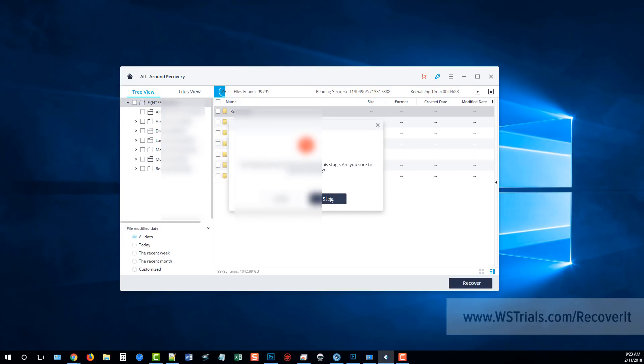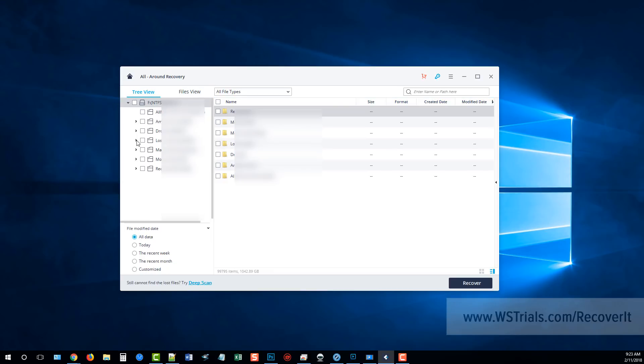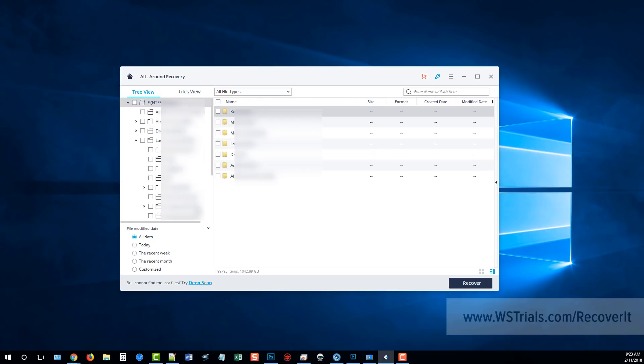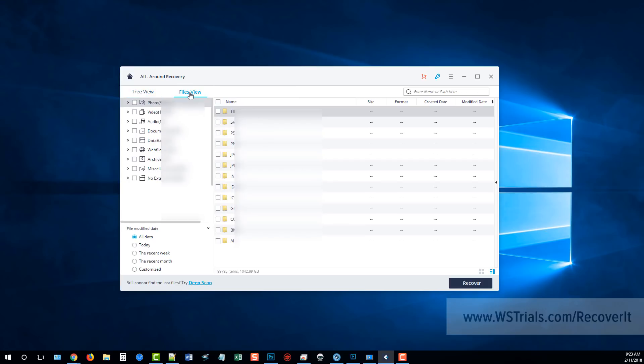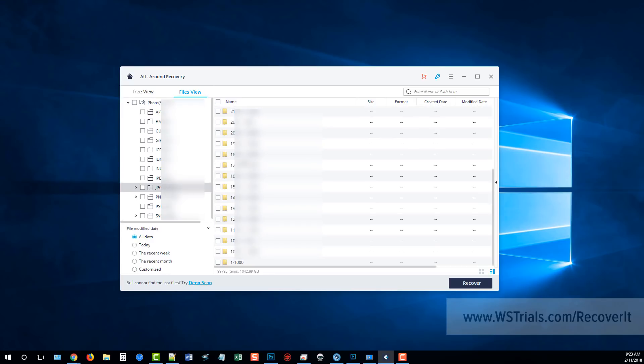Once this is done you can pause it or you can stop it. I'm going to go ahead and stop it and you can choose from the tree view. You can dig down deeper into each folder and you can see the count of how many files are within each folder to find out what can be recovered, or you can choose the files view and you can view the files based upon their extensions or what type of file they are such as a photo, video, audio.